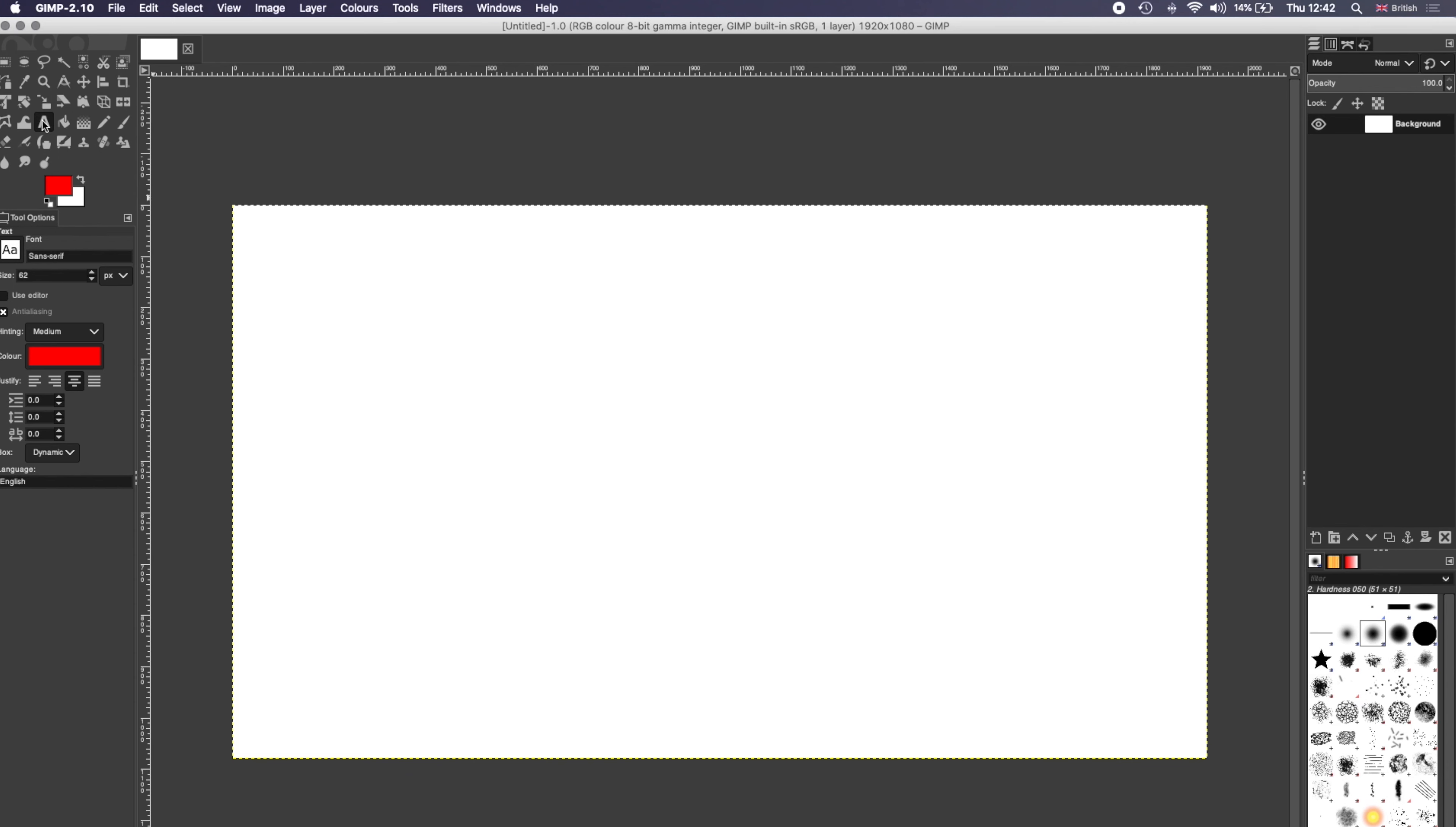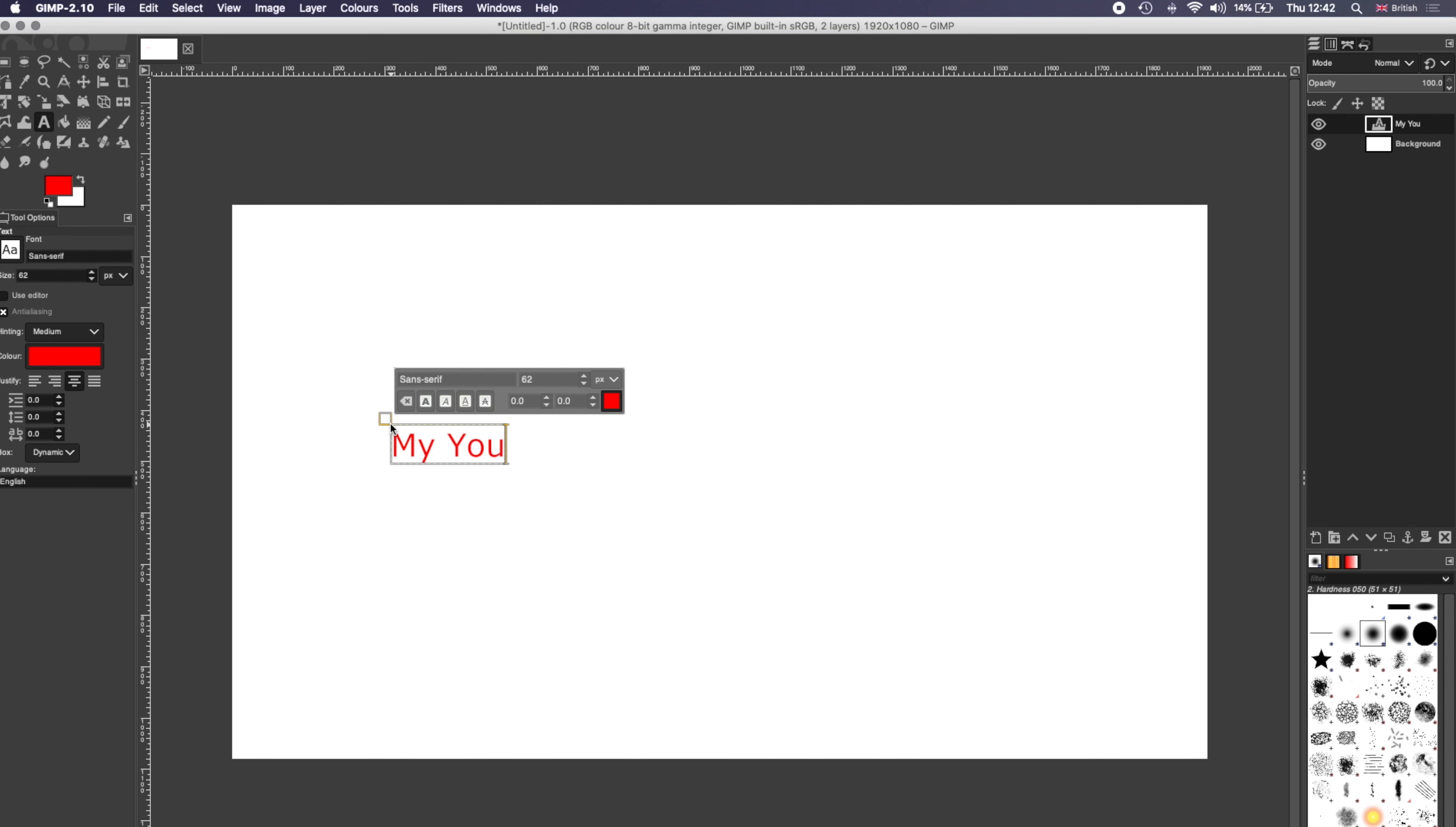And this is just a test that I'm going to show you here, which we're going to do with my YouTube video. Make it a nice size.